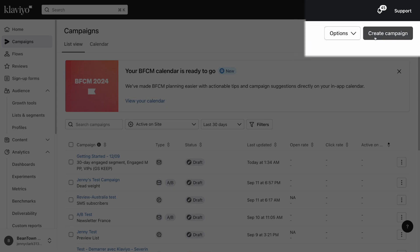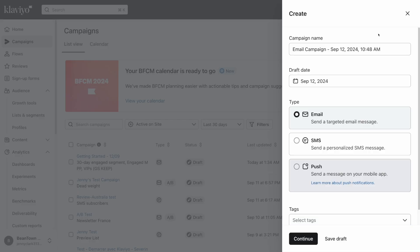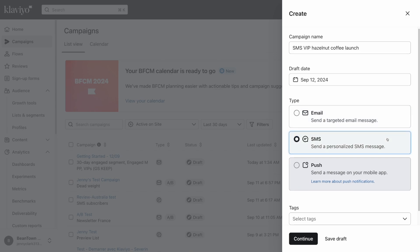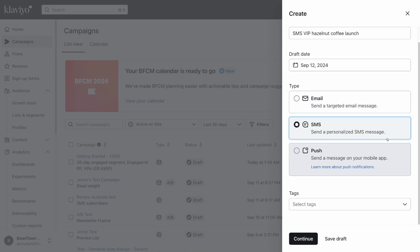To create a new SMS campaign, click the create campaign button in the top right corner of your screen. You'll see a modal fly out from the right side of your screen. First, name your campaign, then select SMS as your campaign type. You can also choose to add any tags to your campaign to help you search for it later with filters.